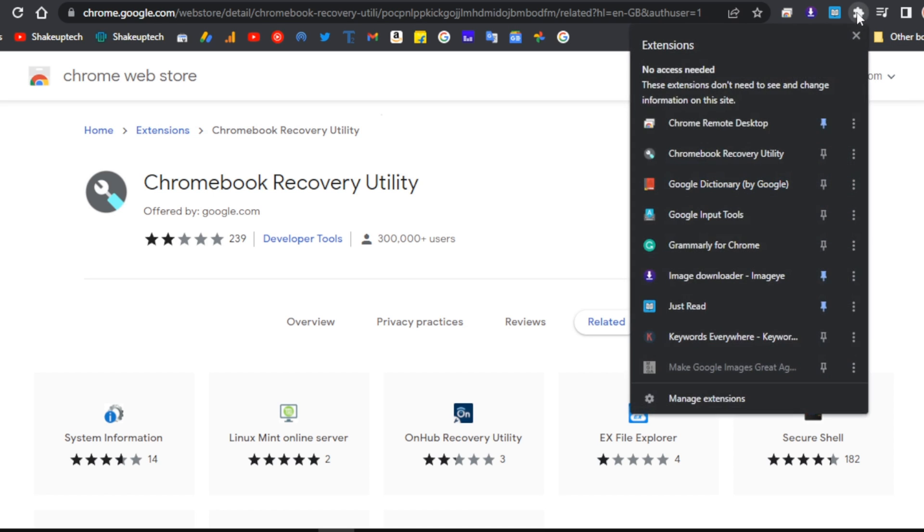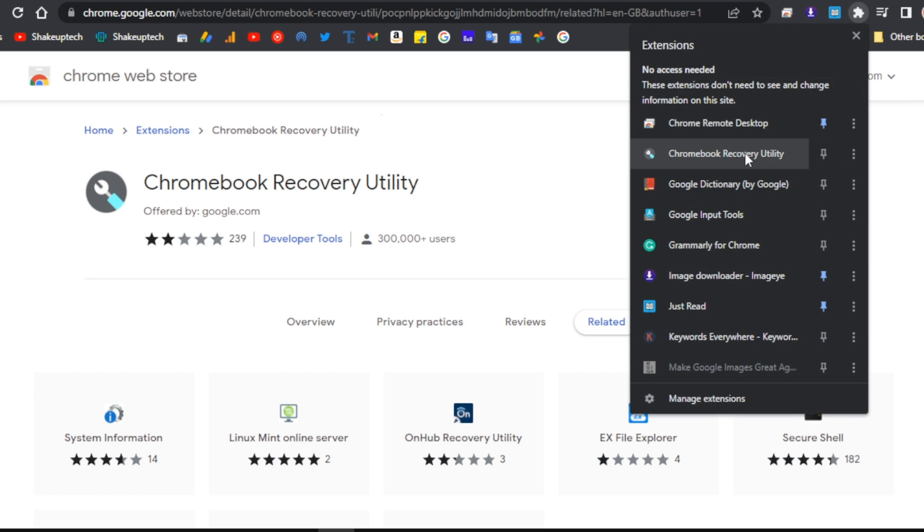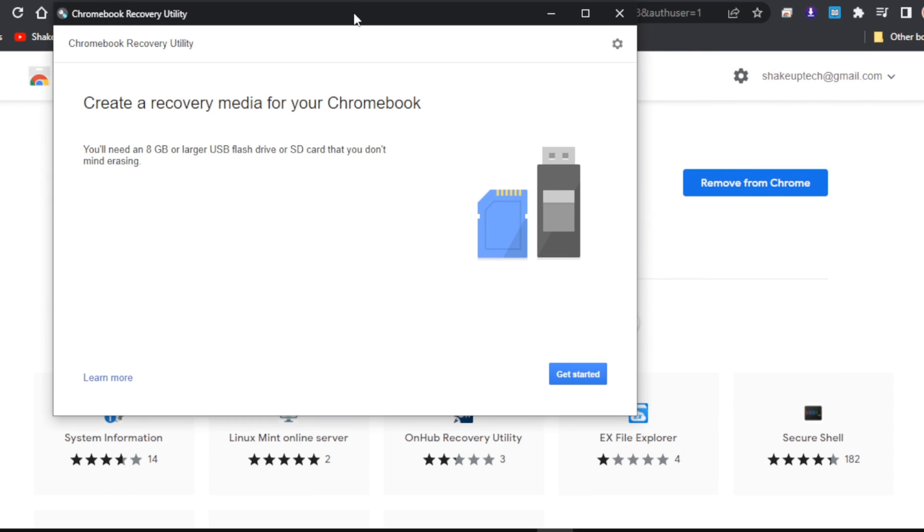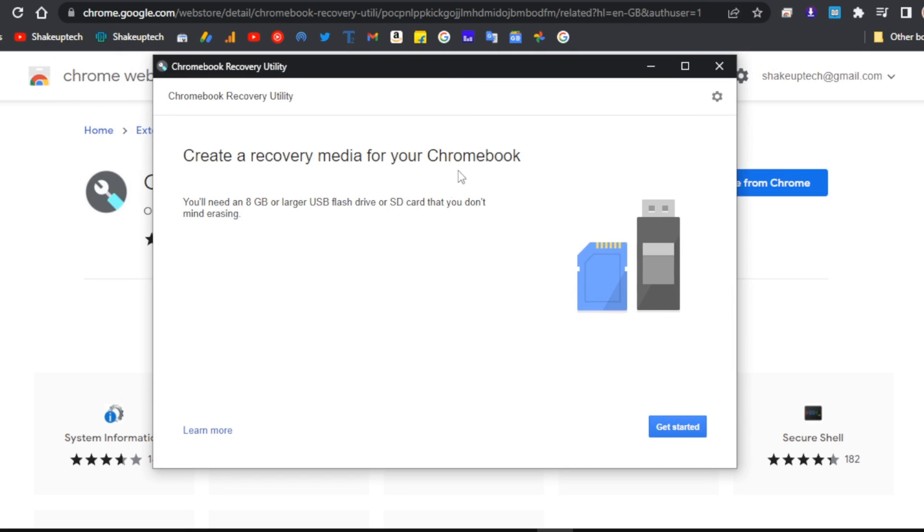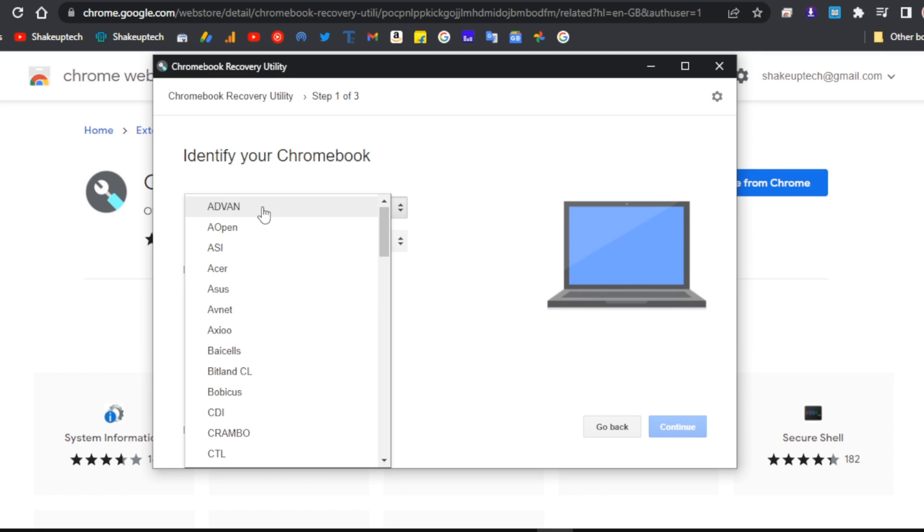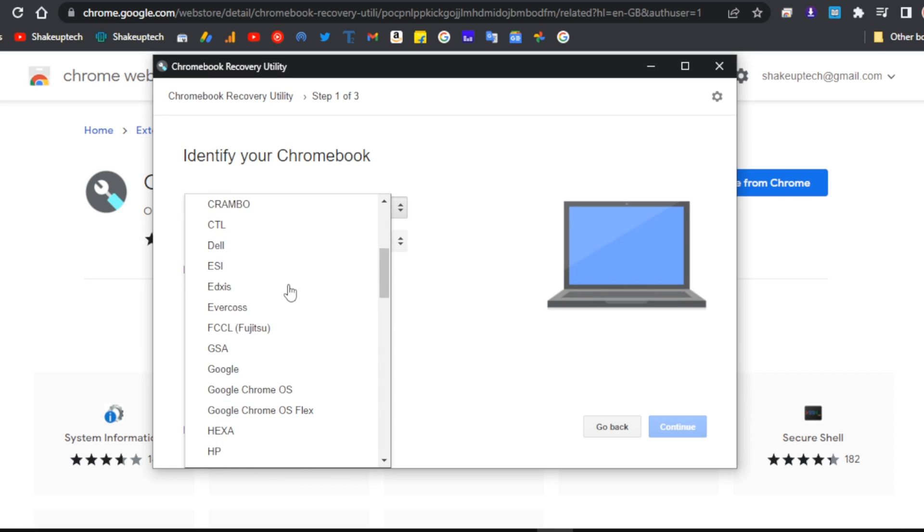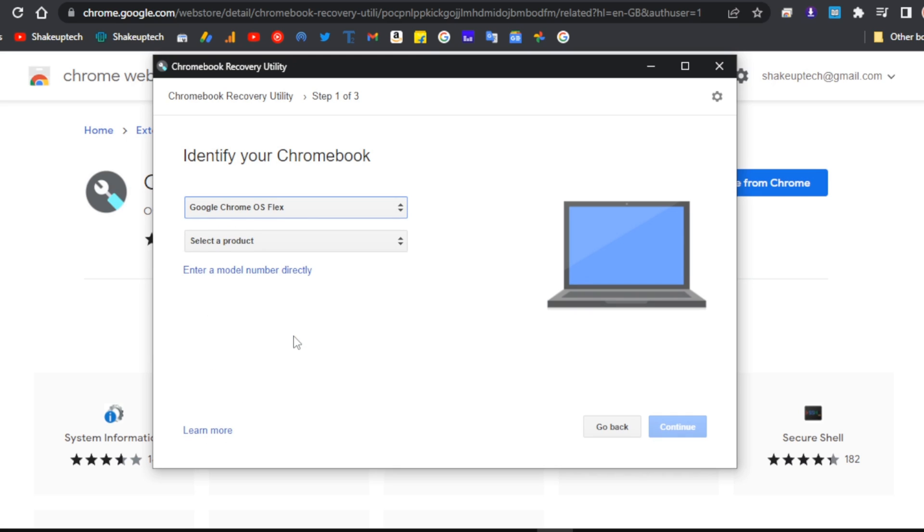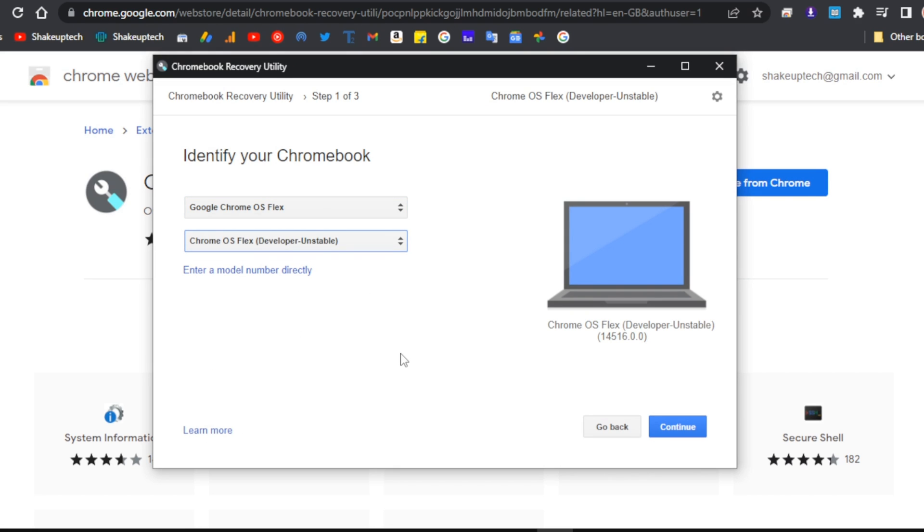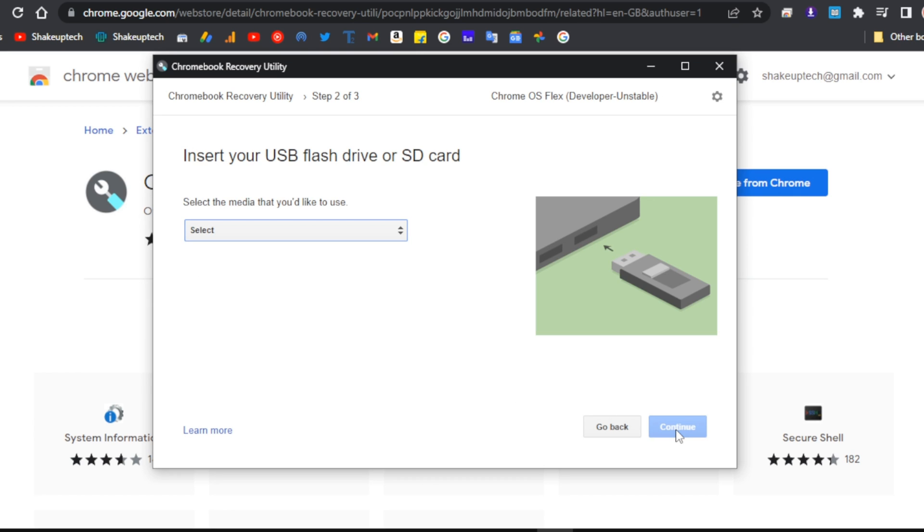After you click on the extension, before getting started make sure you have an 8GB pen drive. Then we need to select our model number. In the model number, select Google Chrome OS Flex, and the version will be the developer unstable. Then we'll just continue.